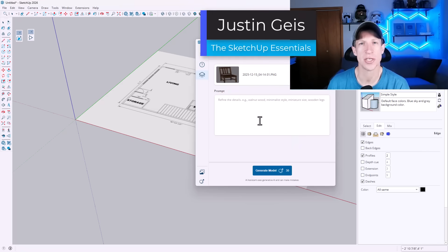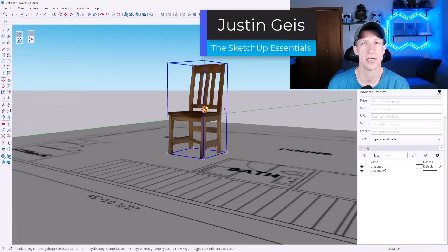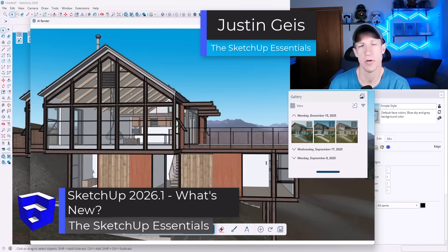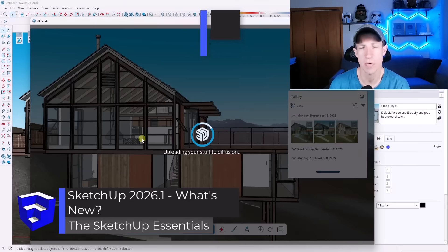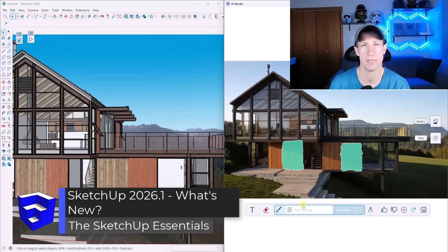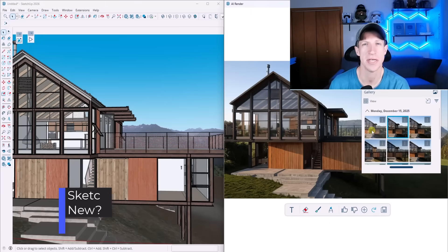What's up guys, Justin here with the SketchUp Essentials.com. So SketchUp 2026.1 is here and with it comes some new features that I thought that we should check out. Let's go ahead and just jump into it.